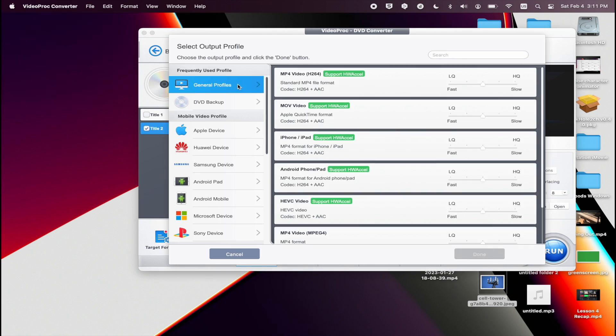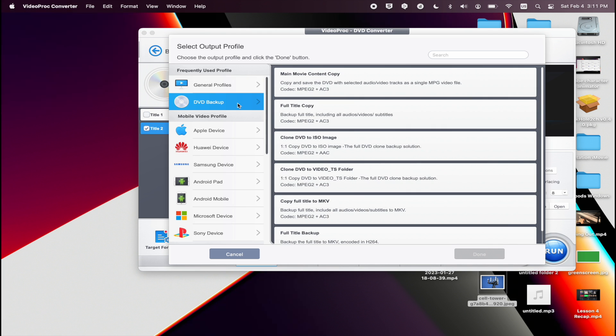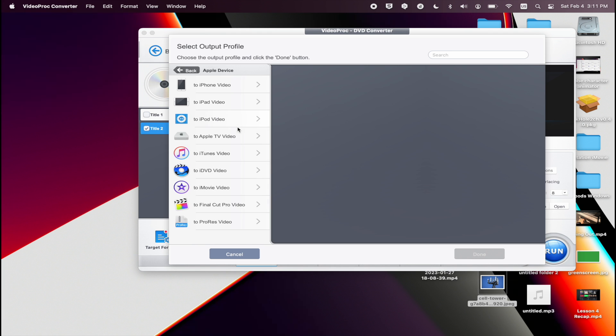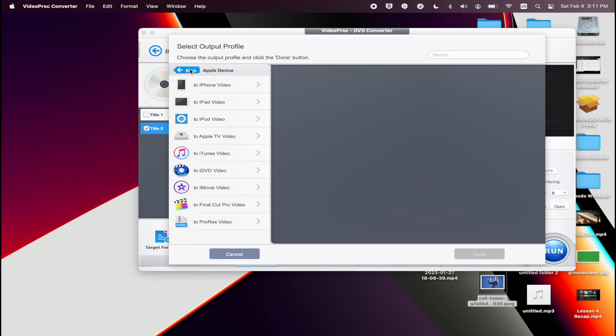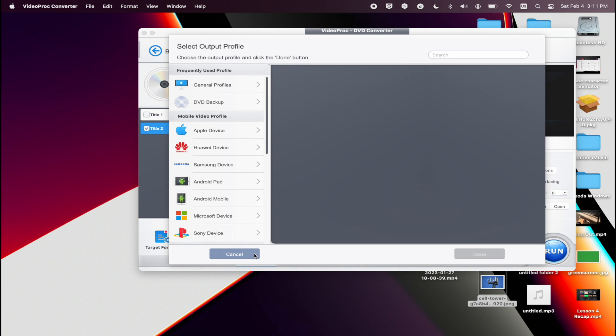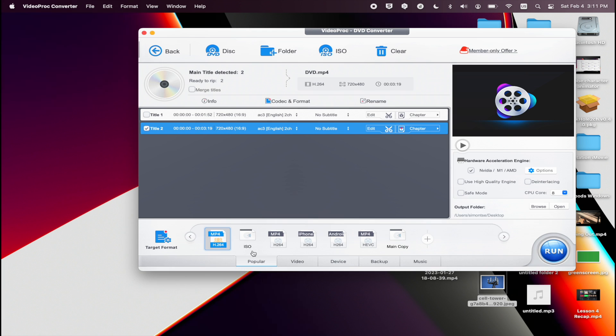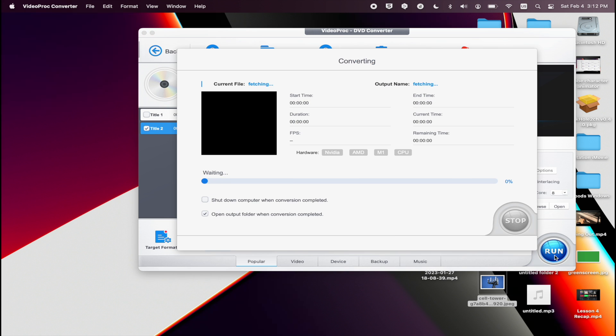You can also select the video profile that you would like to use. In this case, I'm going to use the exact same profile, the MP4 format. I also got to click on the hardware acceleration and also the output destination. And once I'm finished, I click on run and let the process begin.